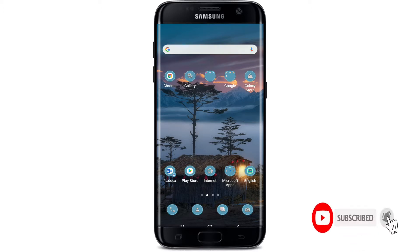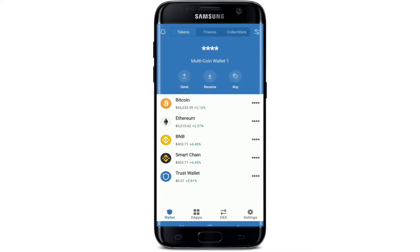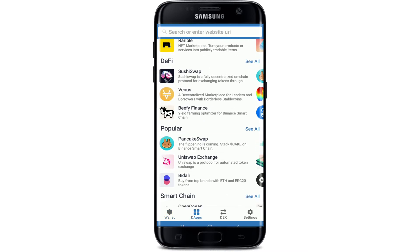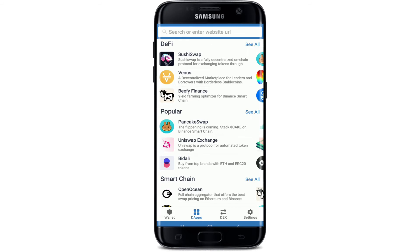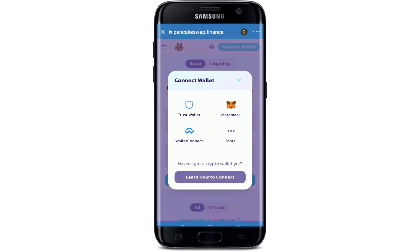Also press the notification bell icon so that you'll never miss another update from us. Tap open your Trust Wallet application, make sure you're logged into your account, and once you are, go to the DApps option at the bottom of the screen. Now select PancakeSwap from the options.